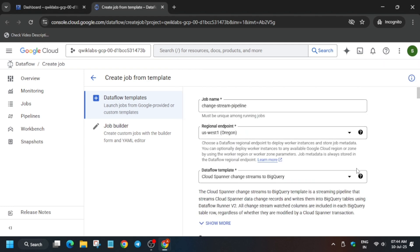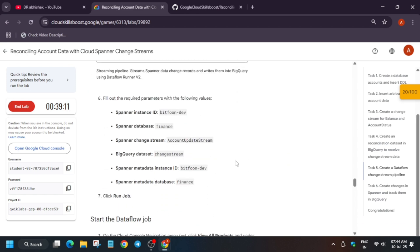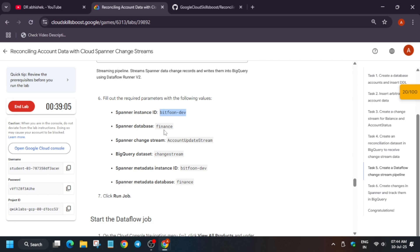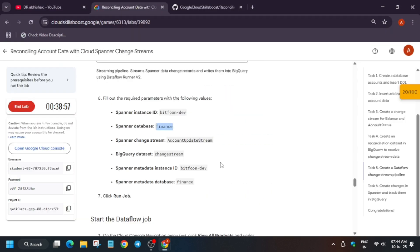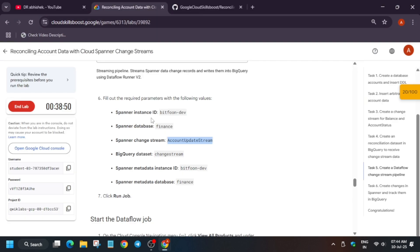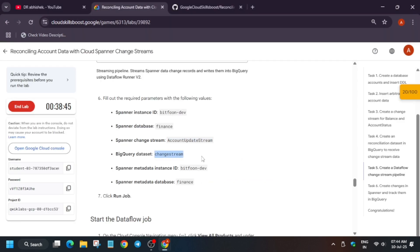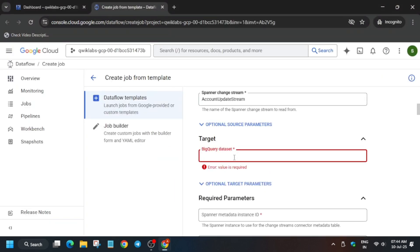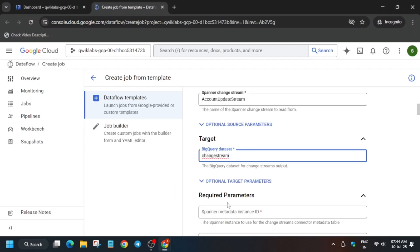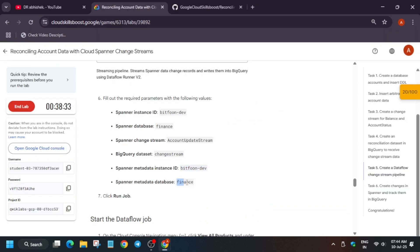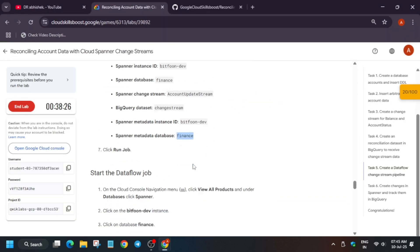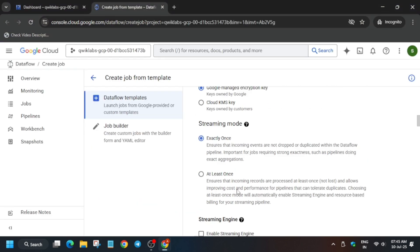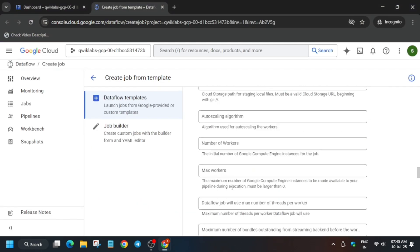So now here we have to add some values. Just copy from here one by one and just paste it. Make sure there is no extra space or full stop. So once it's done, we have to just run the job. Come down over here.